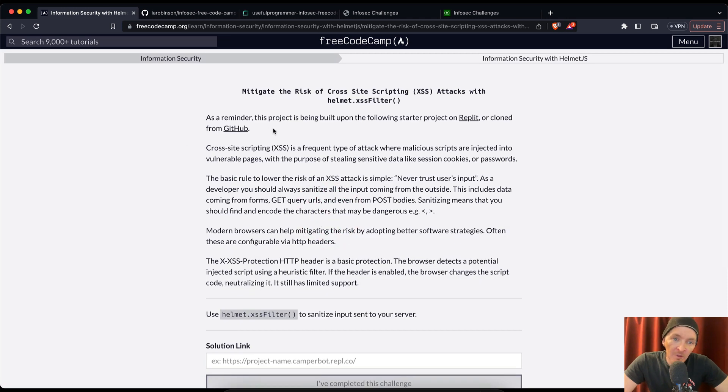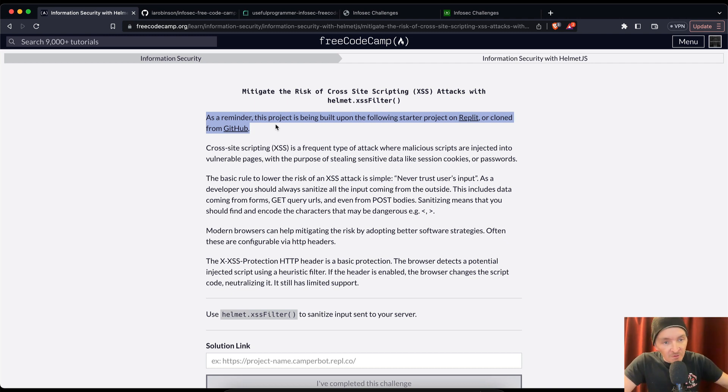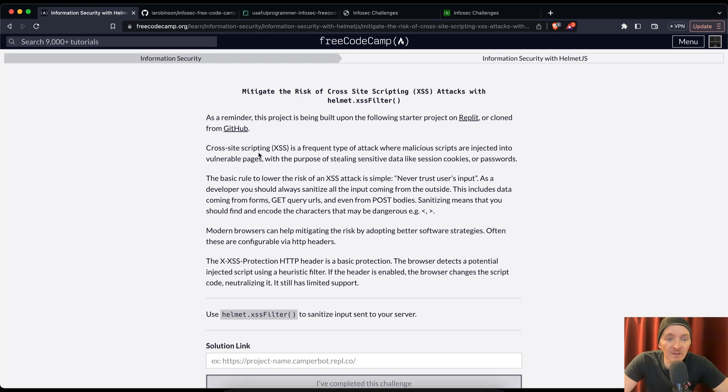Okay, so again, the video number two in this playlist is the most important video because if you don't have this project up, you won't be able to practice this, but here we go.